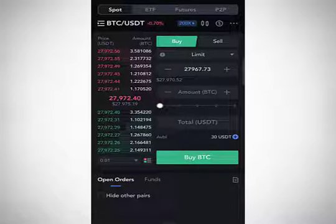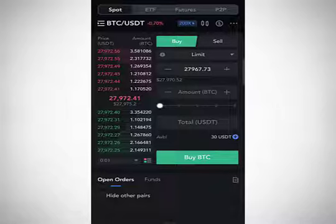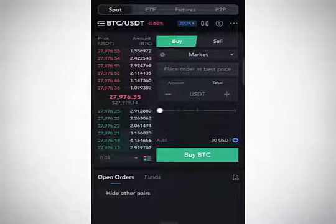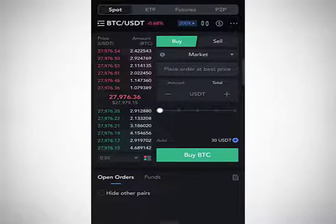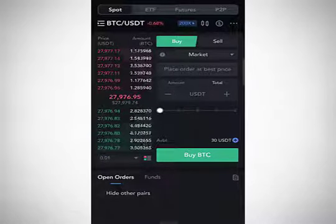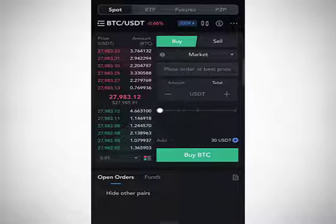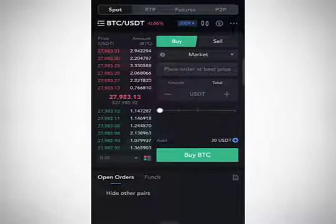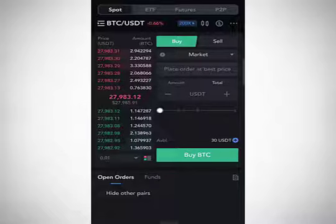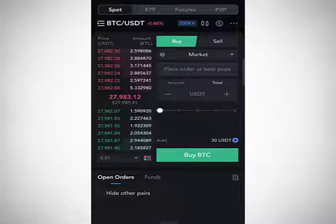Under the Buy button, click on 'Limit' then select 'Market.' A market order is an instantly executed order — it buys immediately at the current market price. Currently Bitcoin is at $27,983, so a market order buys at exactly that price. With a market order you don't get to decide the price; it uses the current market price. The only field you fill in is the amount in USDT you want to spend.